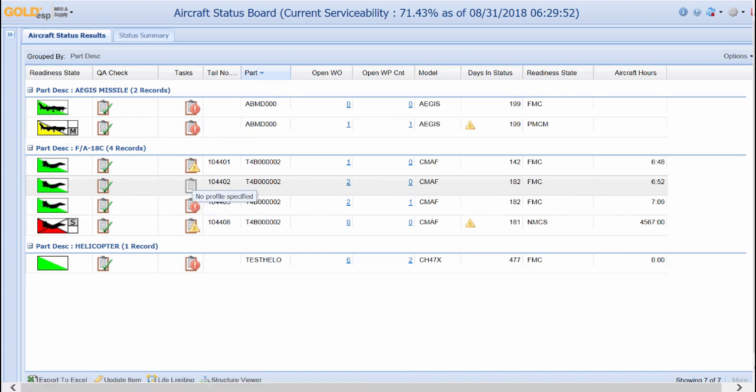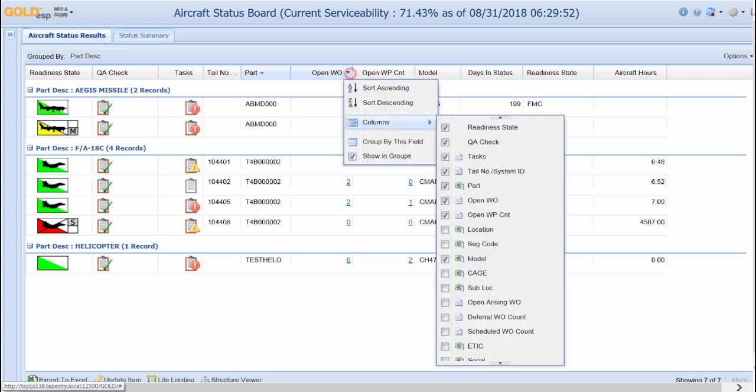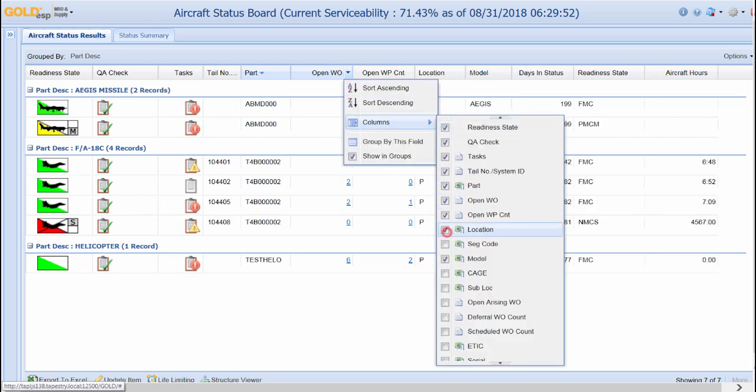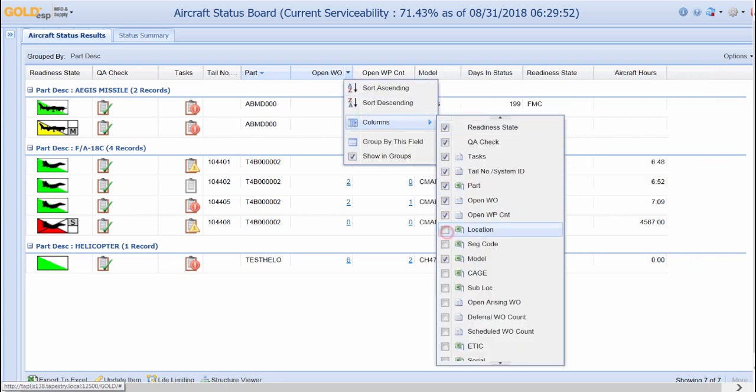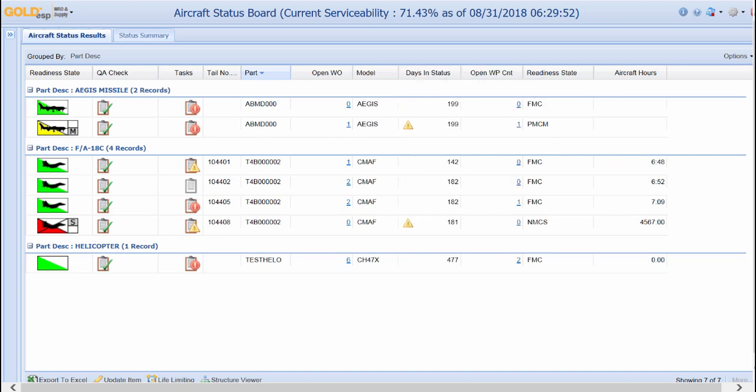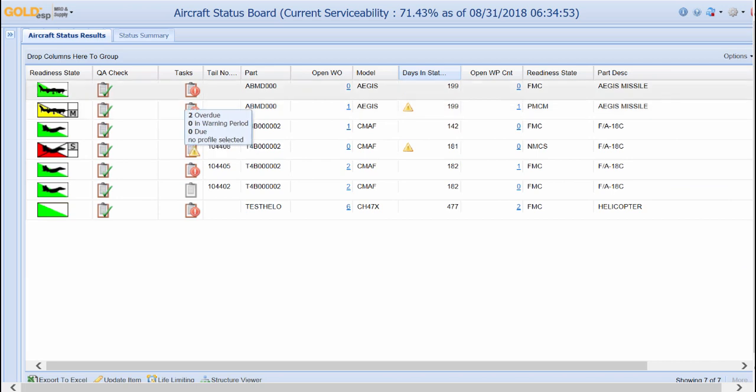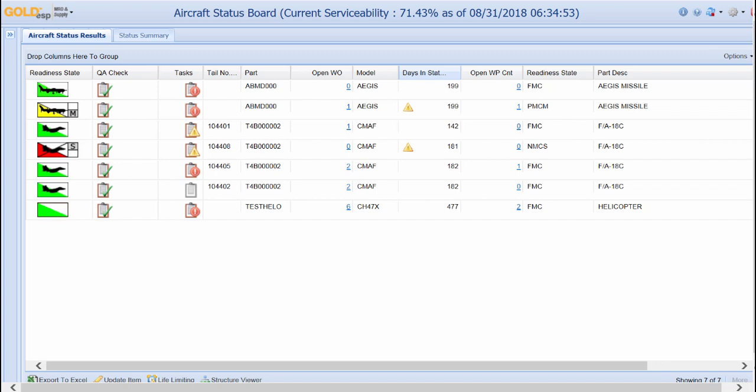The system also provides hyperlinks to access any open work orders or work packages. The screen can easily be customized by each user. Each user is able to add and remove columns, rearrange columns, sort columns, and ungroup or group the status board. Any changes made to the status board only apply to the individual user and they can easily set it back to its default view.